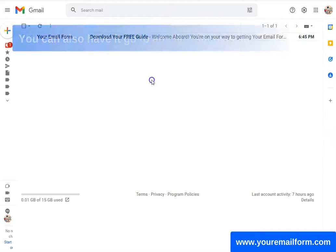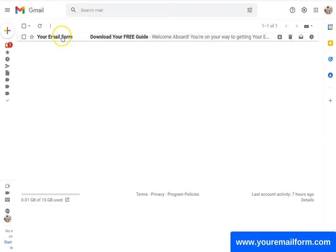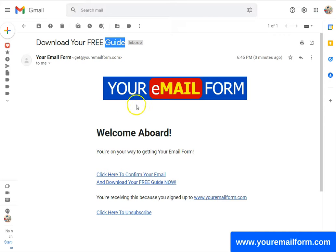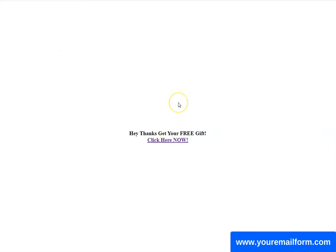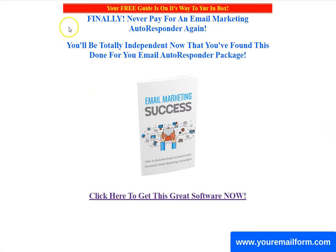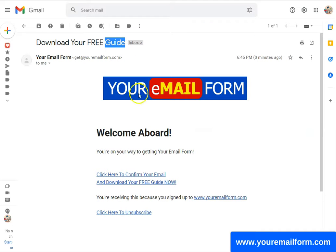Now with my autoresponder — you don't want to send them directly to the download, because they could put a bogus email address in there. As long as the format of it is right, you're going to get duped and you're not going to get the real email address. It's an even exchange. So when they click here, you're going to let them know that their free guide is on its way to their inbox.